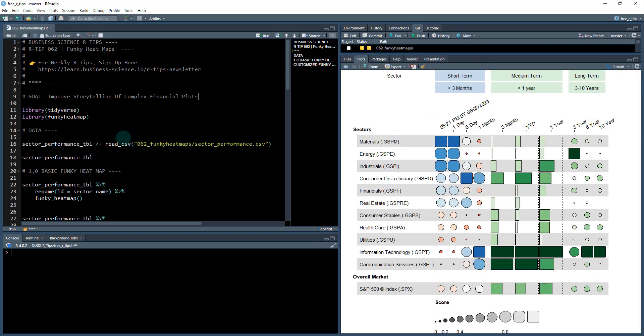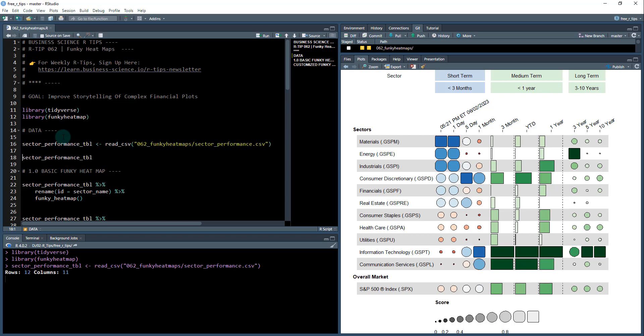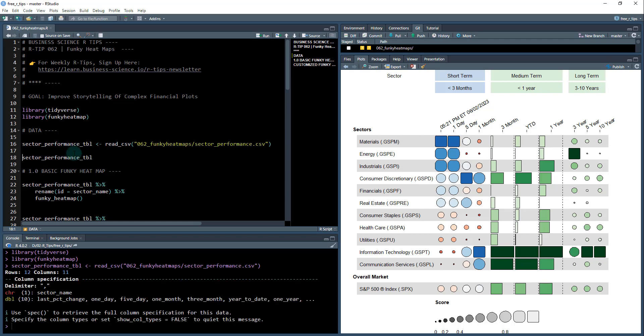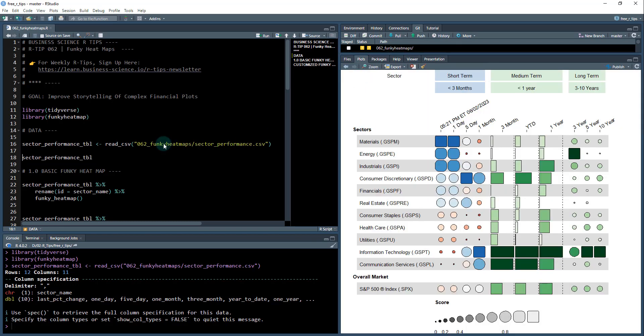It's with this plot here. Okay so that's what we're gonna be making. Control and enter. I'm gonna load up tidyverse and funky heat map. The next thing I'm gonna do I'm gonna load in the data set. This is my sector performance table that's just opening up this CSV file into the R programming language.